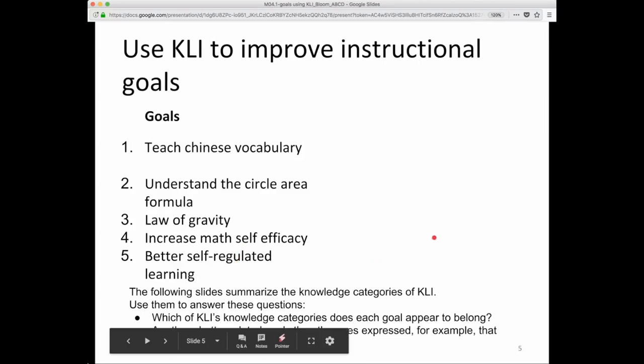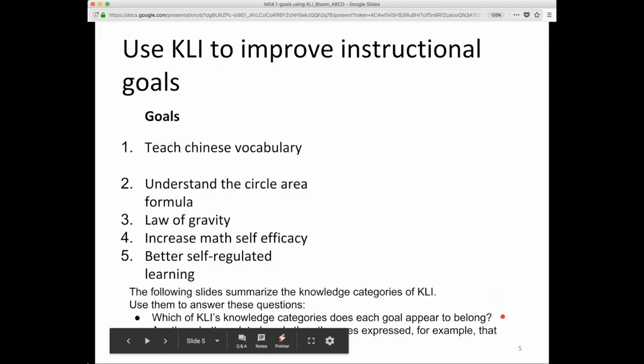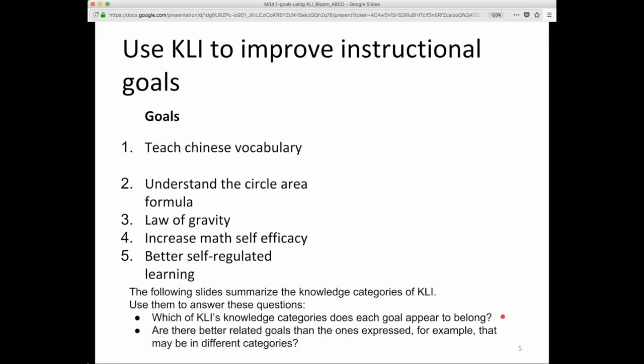You should consider how the knowledge categories of CLI might be relevant and use those categories to answer these two questions: Which of CLI's knowledge categories does each learning goal appear to belong? And are there better related goals than the ones expressed — for example, goals that may be in different categories? Think about how you can answer those questions.